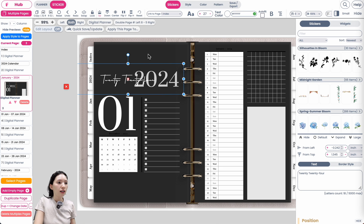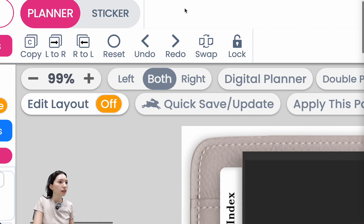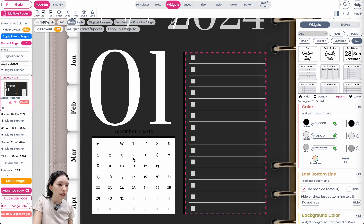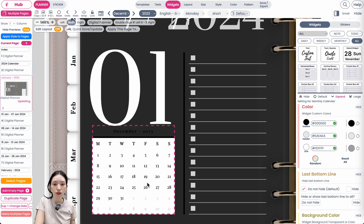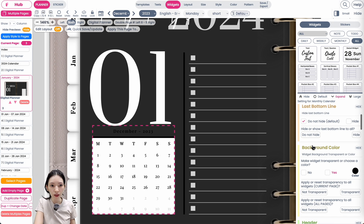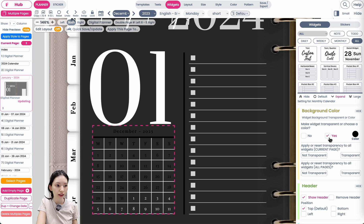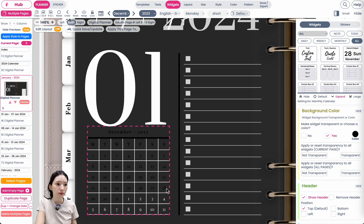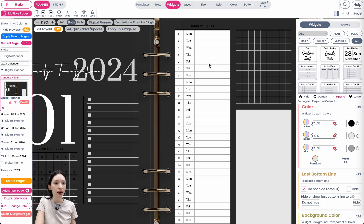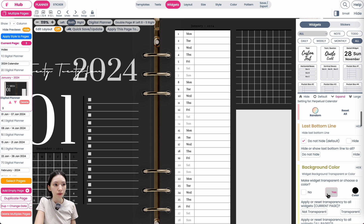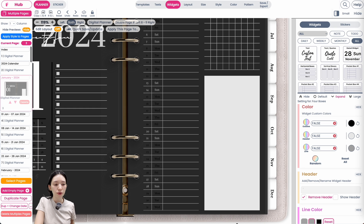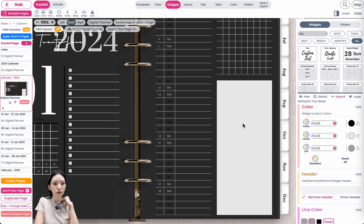Go back to planner mode and check the remaining widgets. The calendar widget has no transparent background — this is a known issue. For calendars, you'll need to manually set them to transparent: select the widget, go to Background Color, and click Yes to show the transparent background. Do the same for any perpetual calendar widgets as well.